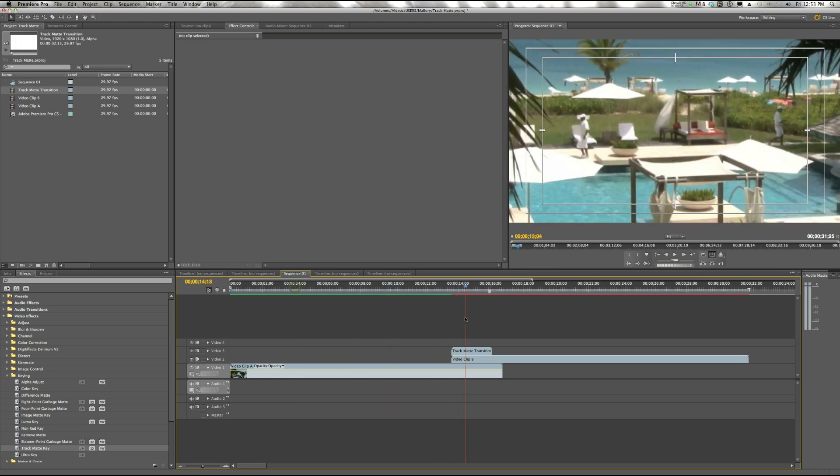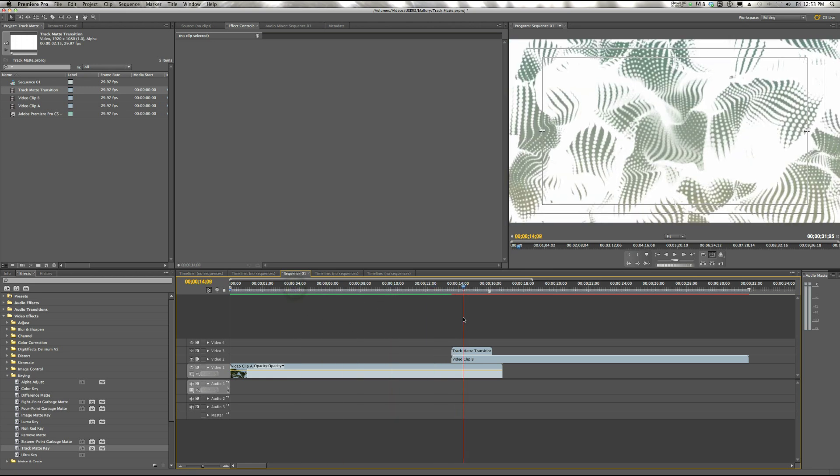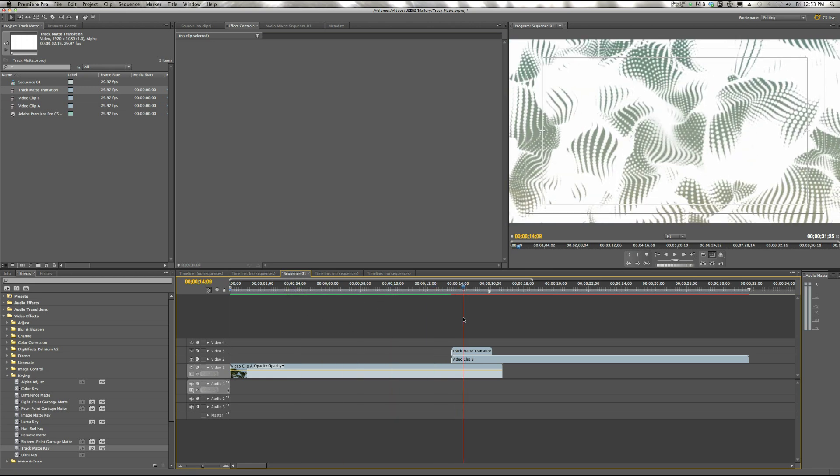But if we scrub over it, you'll notice that it still doesn't work. It still has some white. The black is removed, but the white is still there.